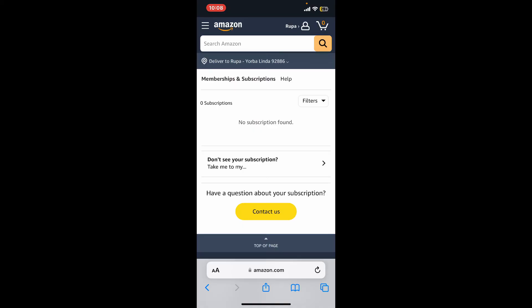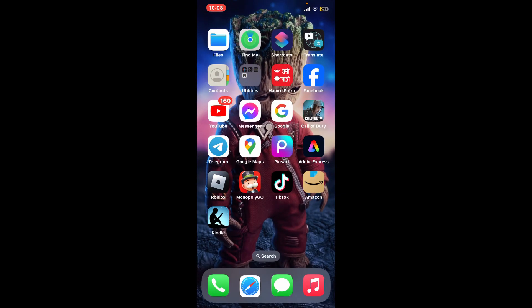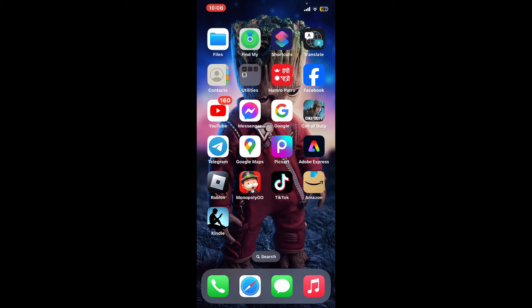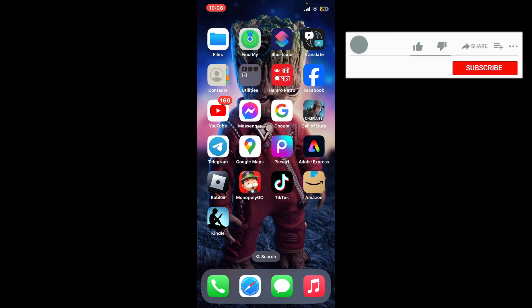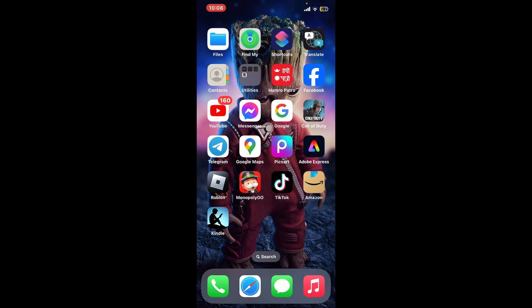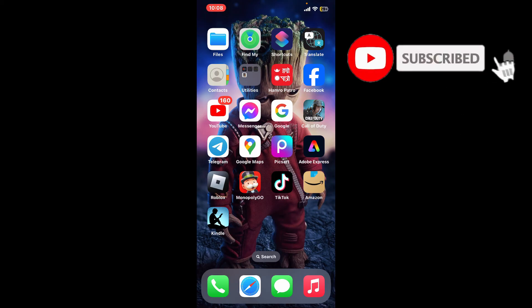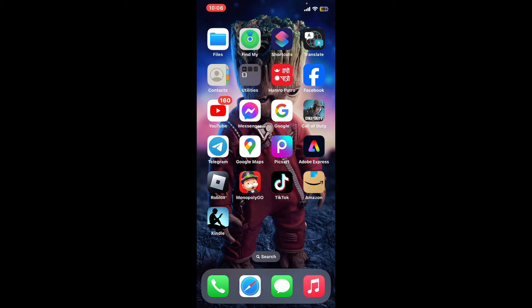That is how you can easily cancel your subscription on Amazon Kindle. If you found the video to be helpful, go ahead and give us a thumbs up. Don't forget to subscribe to our channel by hitting the subscribe button and press the bell icon so that you'll never miss another upcoming upload from us. Thank you for watching.